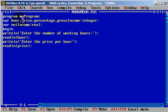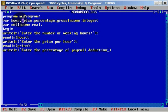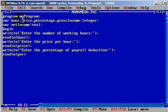Now we want to know the percentage of payroll deduction. We write: writeln('Enter the percentage of payroll deduction'). This is the percentage that will be deducted from the gross income. Then we use readln to read the value into the variable 'percentage'.